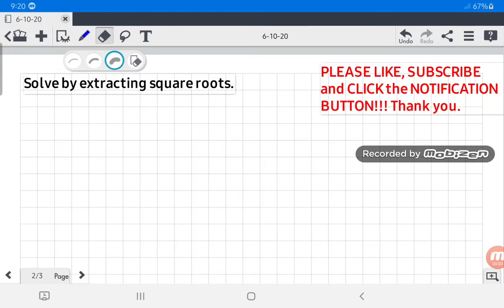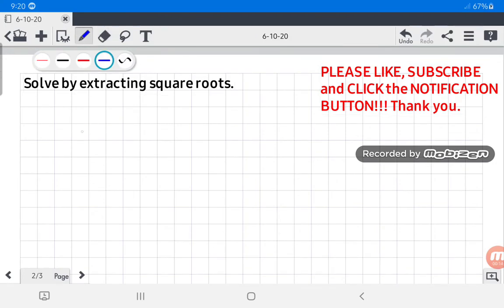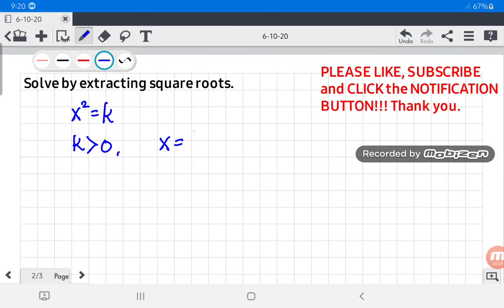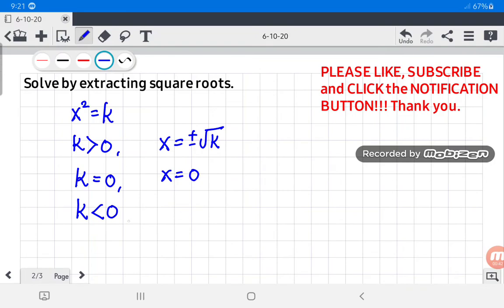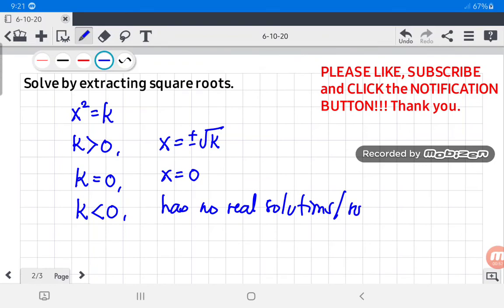Let us have a recap of our topic for today: solving quadratic equations by extracting square roots. We can use this method only if the quadratic equation is of the form x squared equals k. If k is greater than zero, the equation has two real solutions: x equals positive or negative square root of k. If k equals zero, it has only one real solution, x equals zero. If k is less than zero, it has no real solutions or roots.